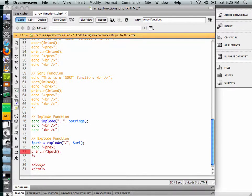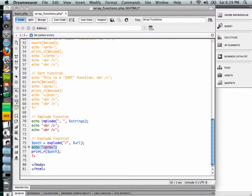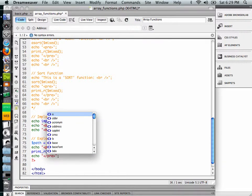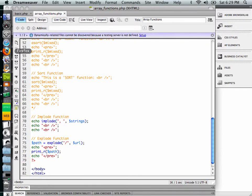And we'll do an echo pre. Oops, I forgot my double quote mark. Okay, and then we'll go ahead and end pre. Save that, and now let's look at it.